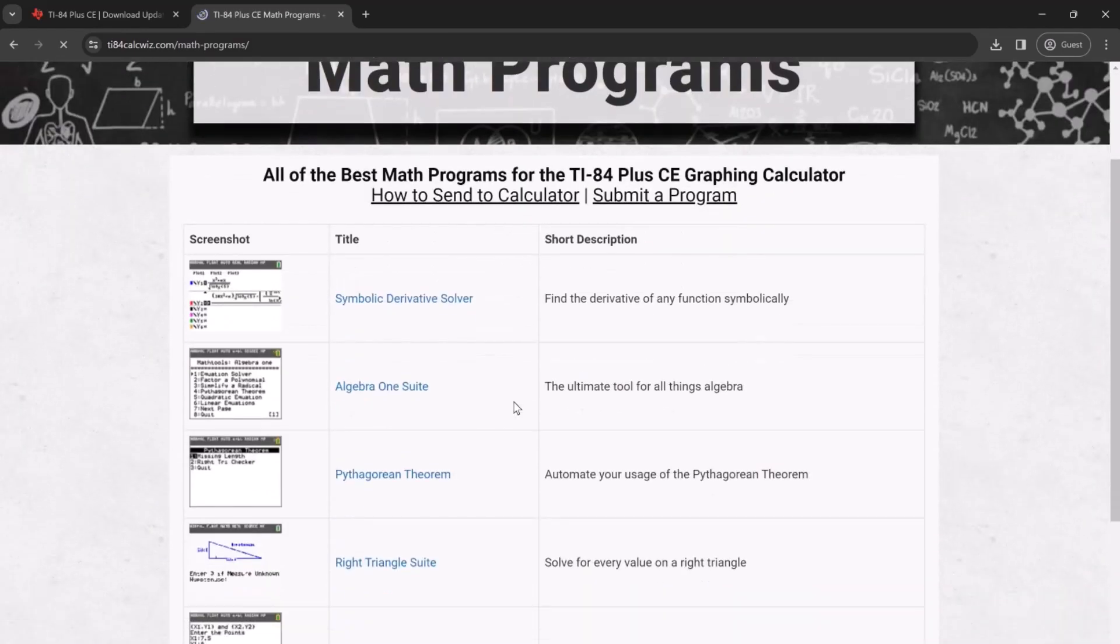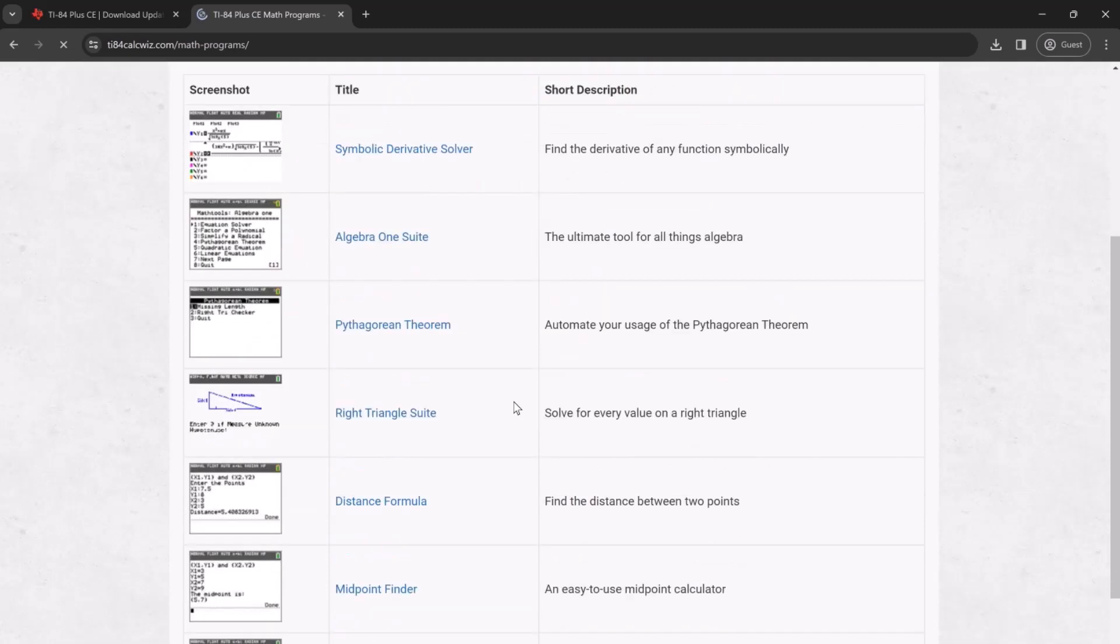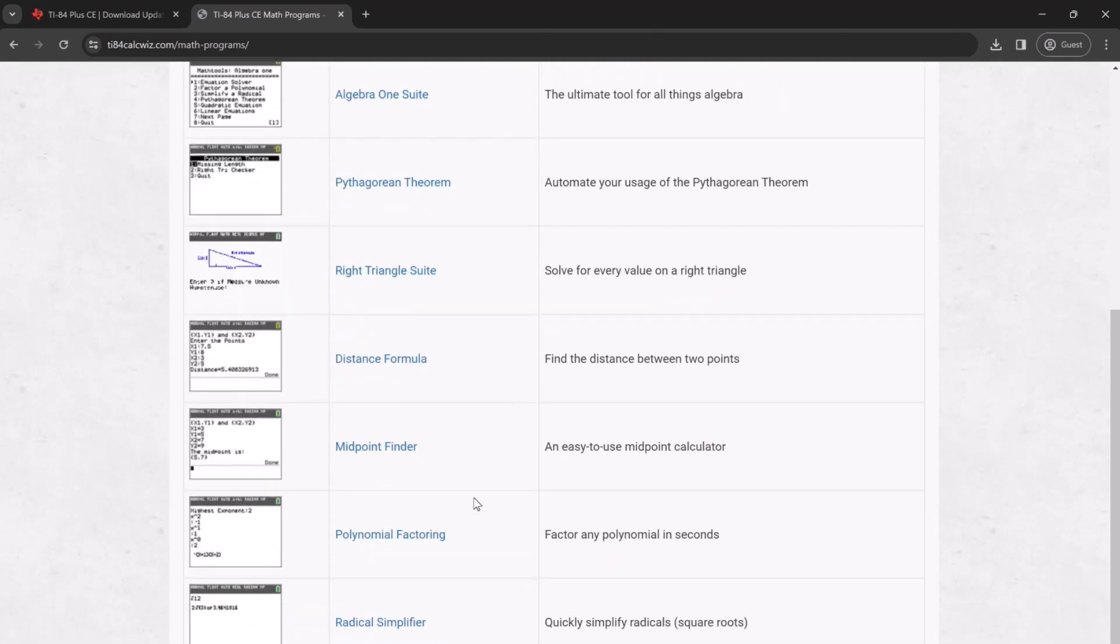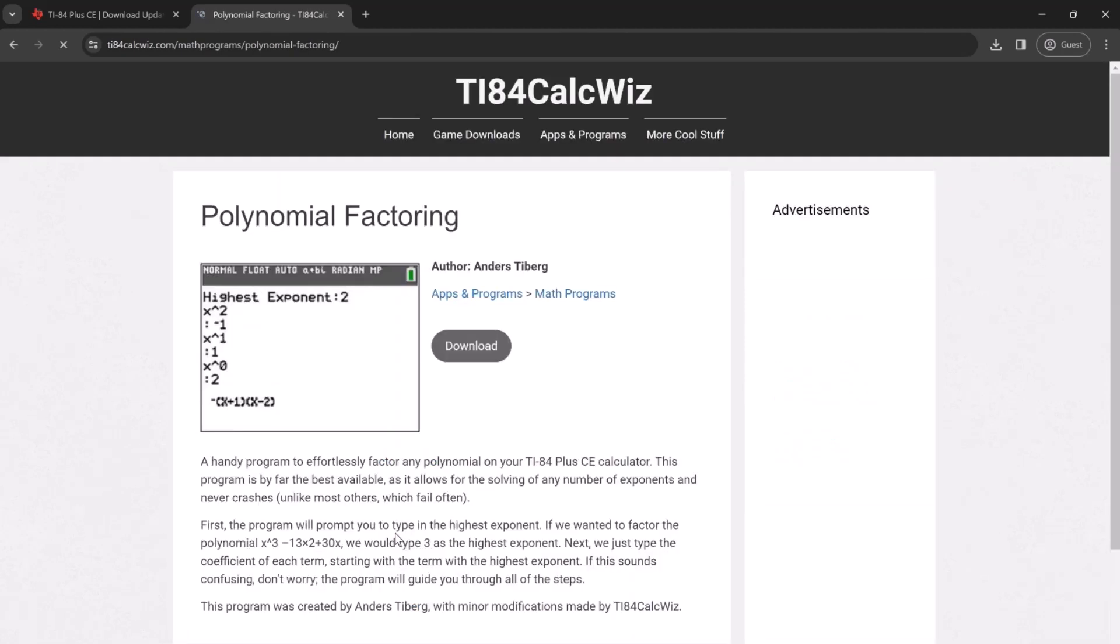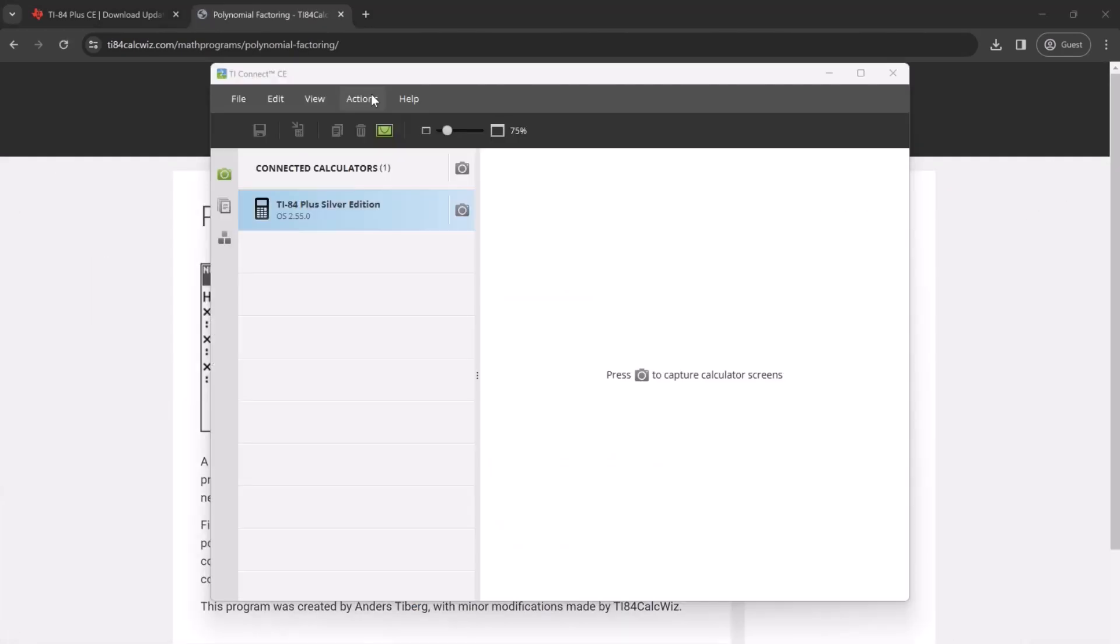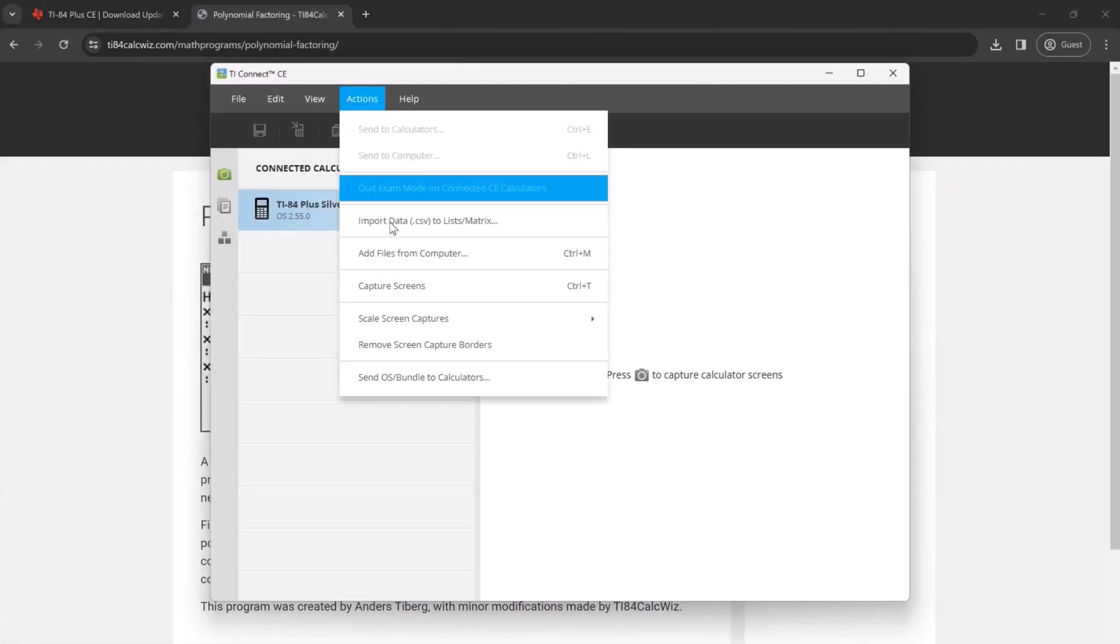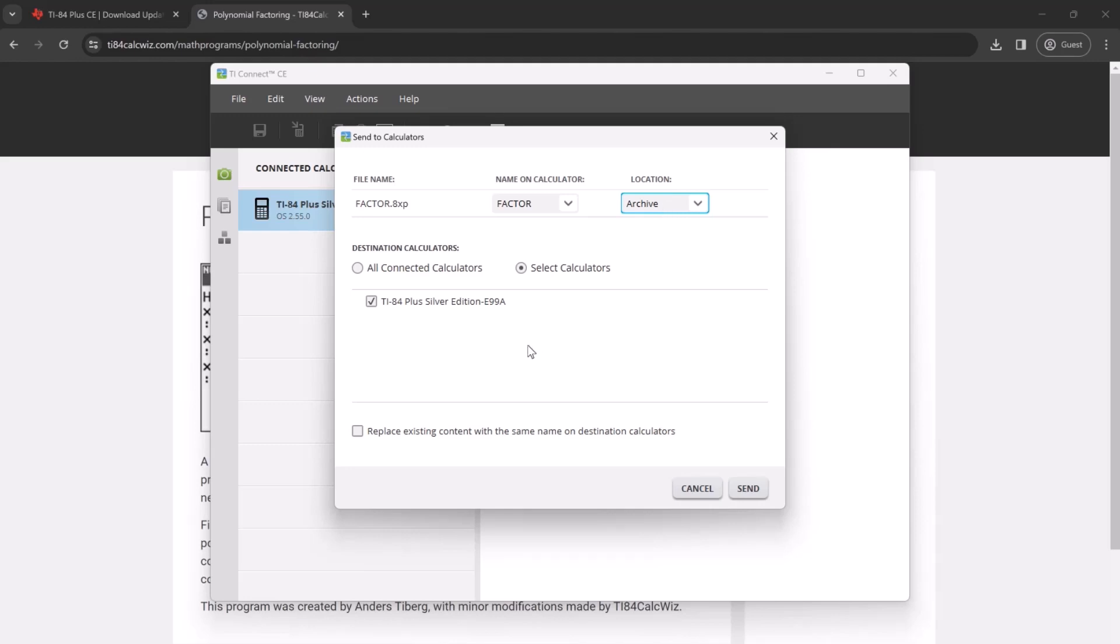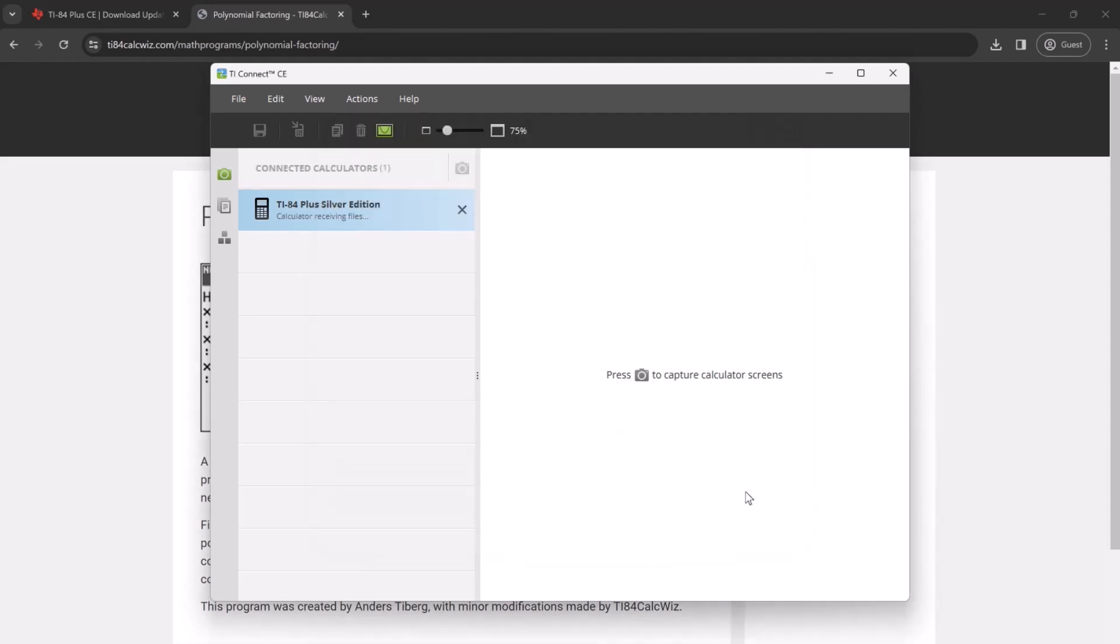We can go through the list of different options here. Next, download the program and select the add files from computer option. Click the non-RAM option to save it past the normal memory so that it doesn't get cleared. Replace existing content and then wait for the calculator to download the files.